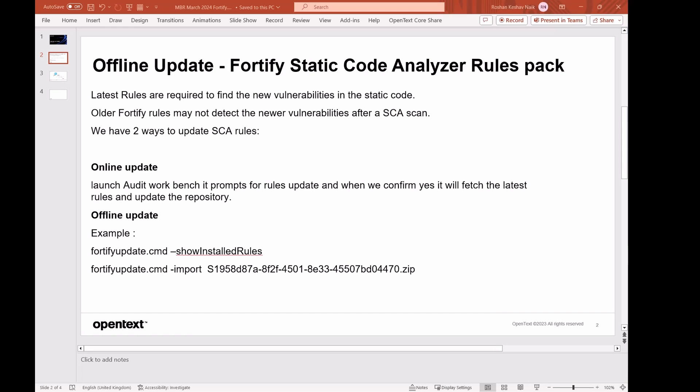As we now know, Fortify releases rules pack every quarter, which is four releases per year. Ideally, it is required to be on the latest rule packs to find the latest vulnerabilities in static code. If you are on older rules pack, chances are it cannot detect some of the new vulnerabilities.